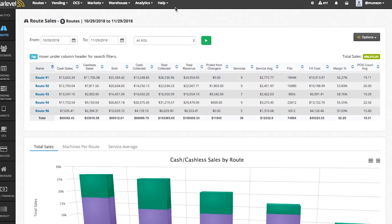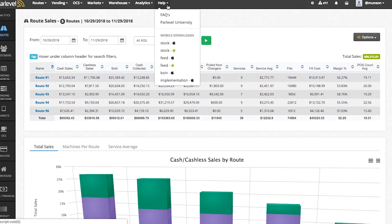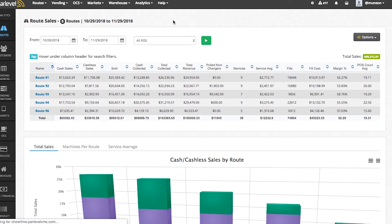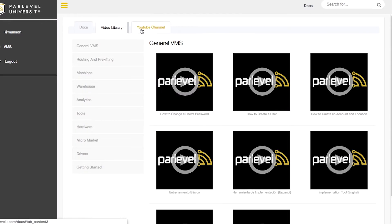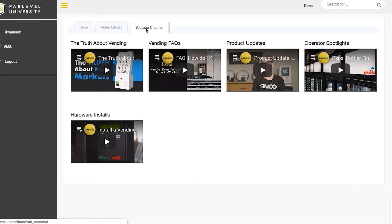The Help section of the ParLevel VMS features FAQs and ParLevel University. ParLevel University is a wonderful source for you and your team to master all the tools inside the VMS.